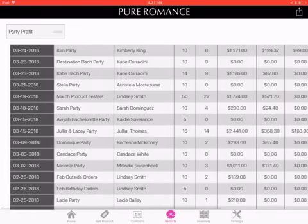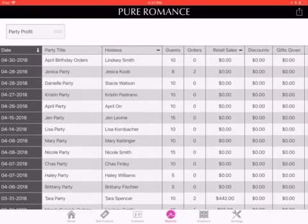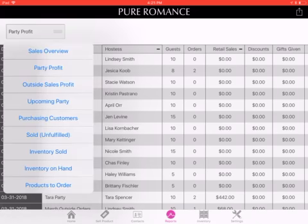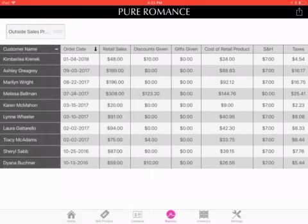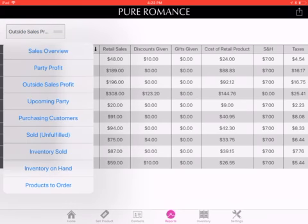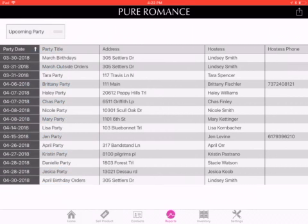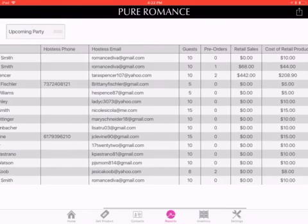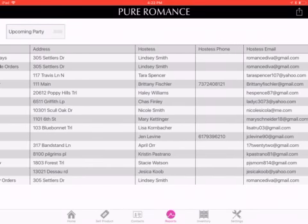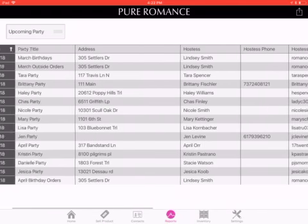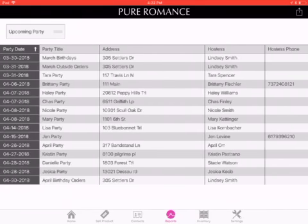That's going to show you all of the parties individually — party profits, outside party profits. I don't do a whole lot with upcoming parties. These are the parties that have not happened yet — all the girls in my list. As long as you have their email or phone number, you can pull this up and do a lot of your hostess coaching right from here, which is super great.